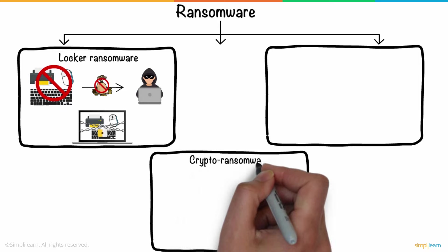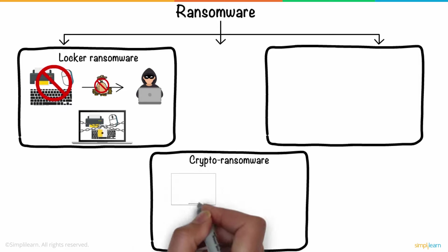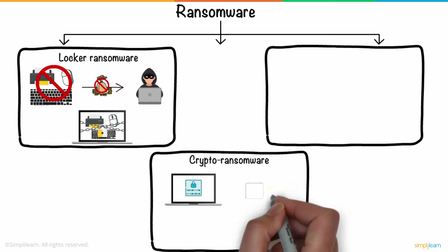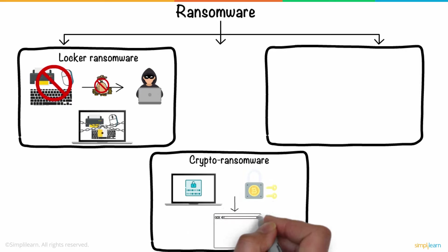Another type is Crypto Ransomware, which encrypts the local files and documents in the computers. Once the files are encrypted, finding the decryption key is impossible, unless the ransomware variant is old and the keys are already available on the internet.